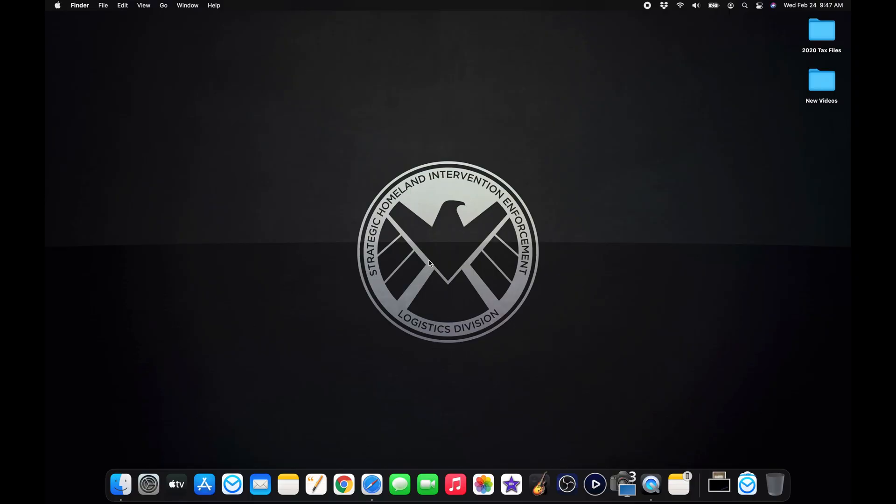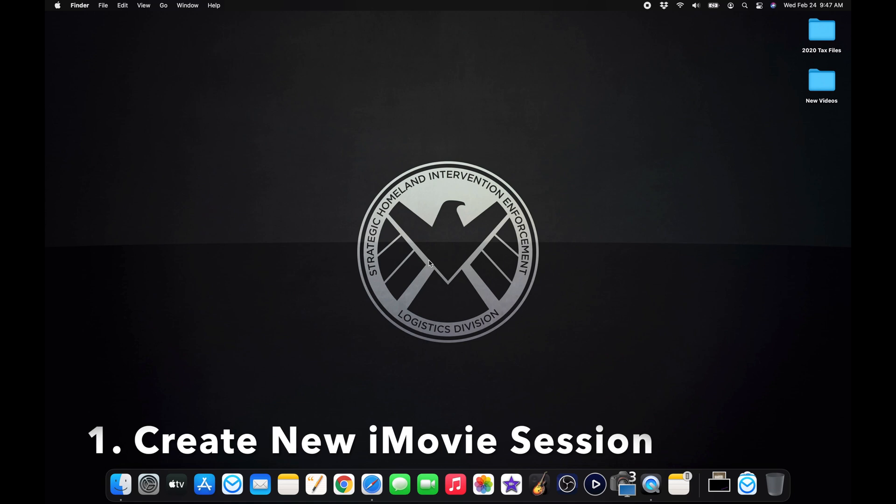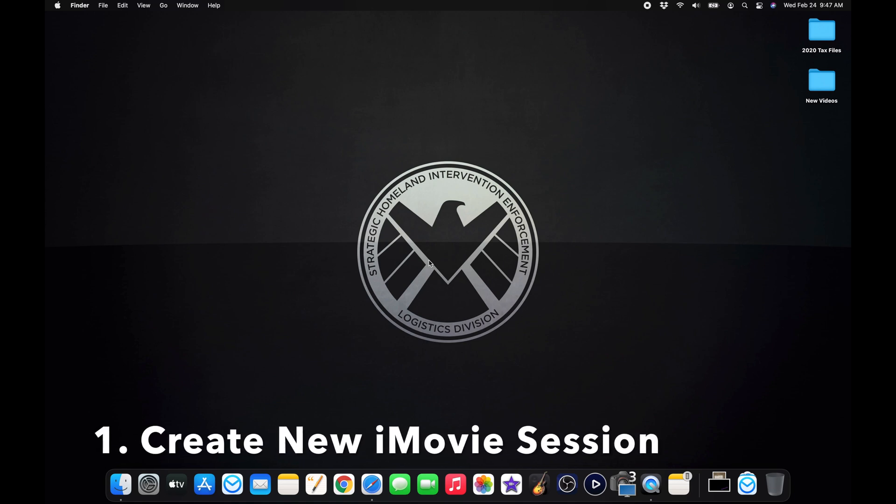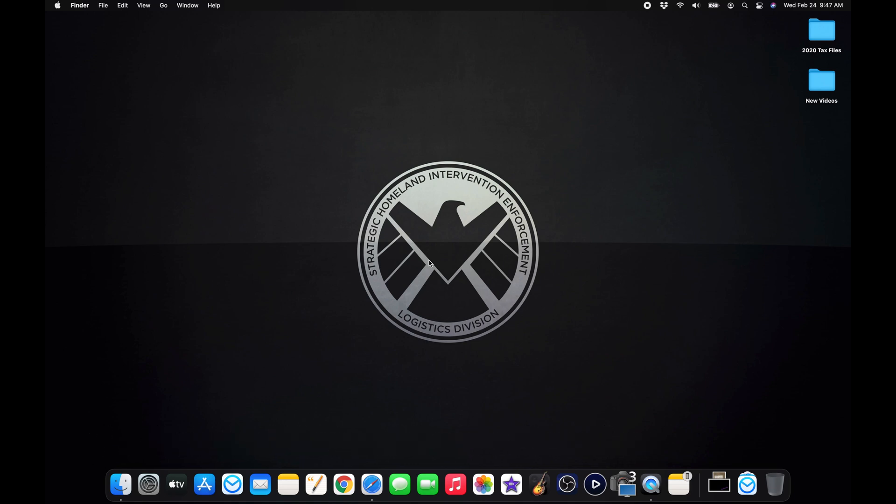So today, let's get into episode one. Let's go. Let's get right into step one. Step one, like I said, is to create your new movie, import your media and populate your timeline. Beginning steps of getting all of your data and all the clips that you shot, video that you recorded into your iMovie session.